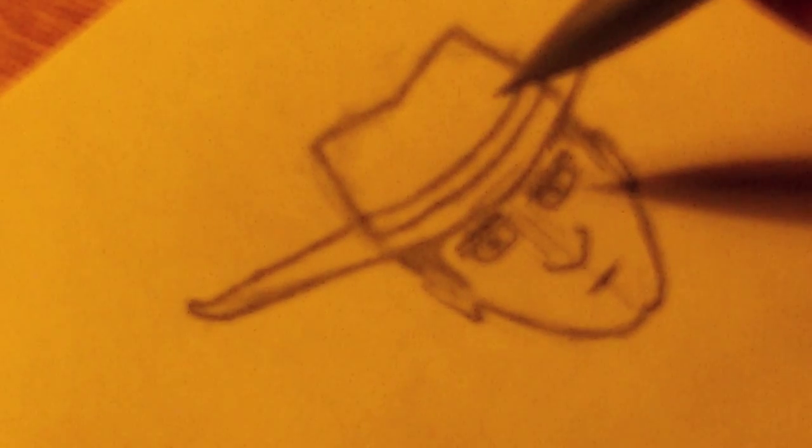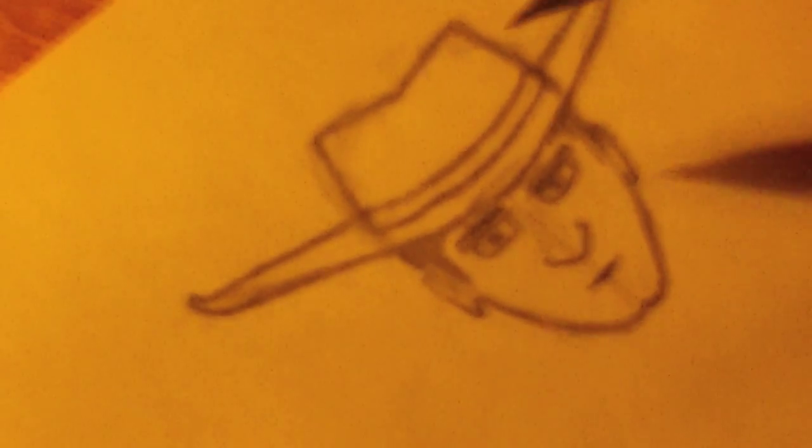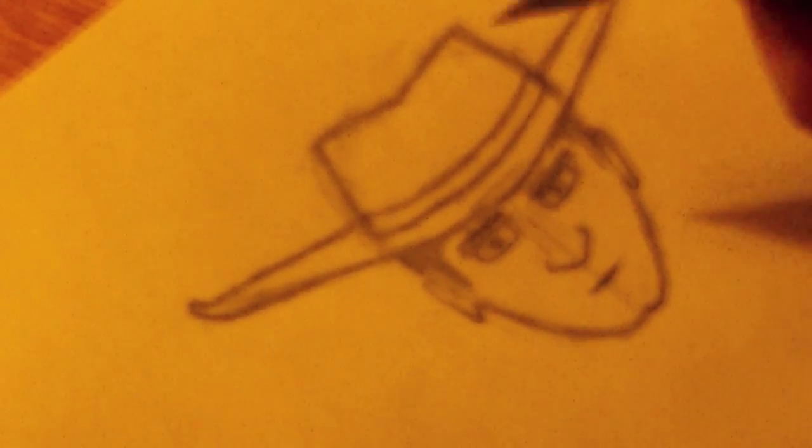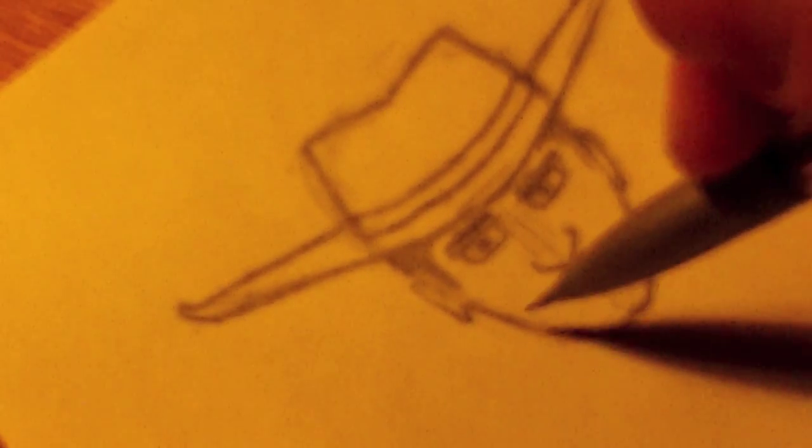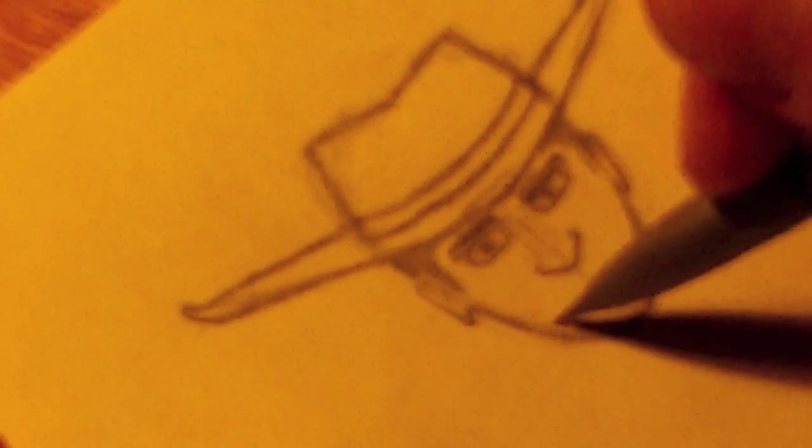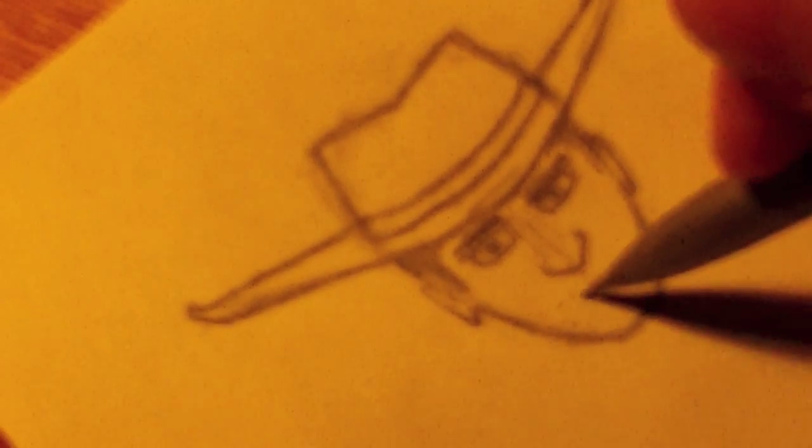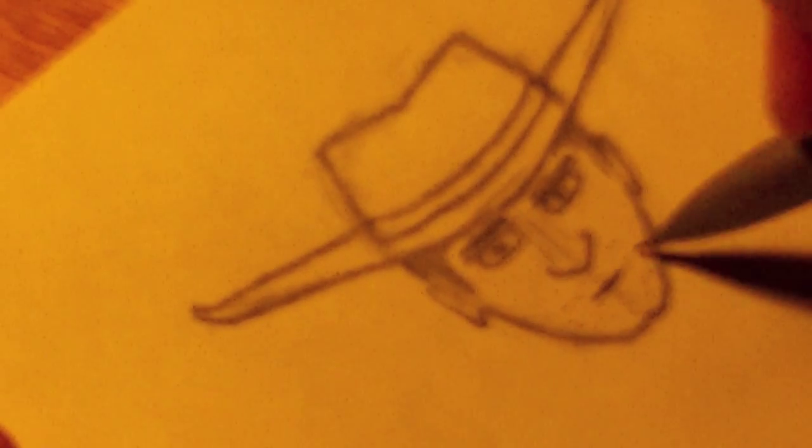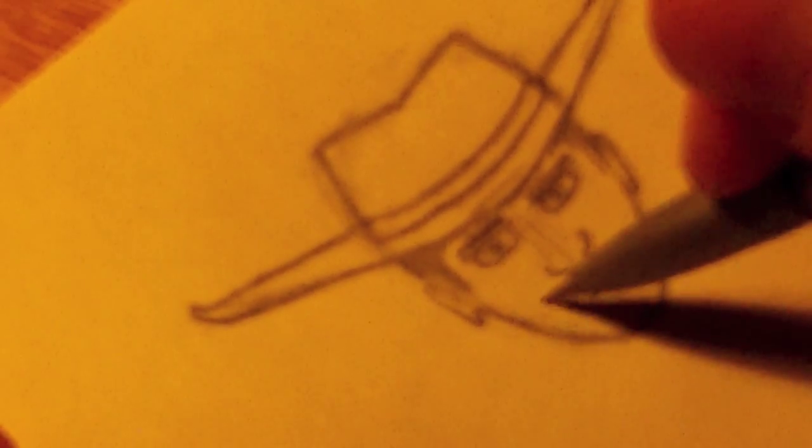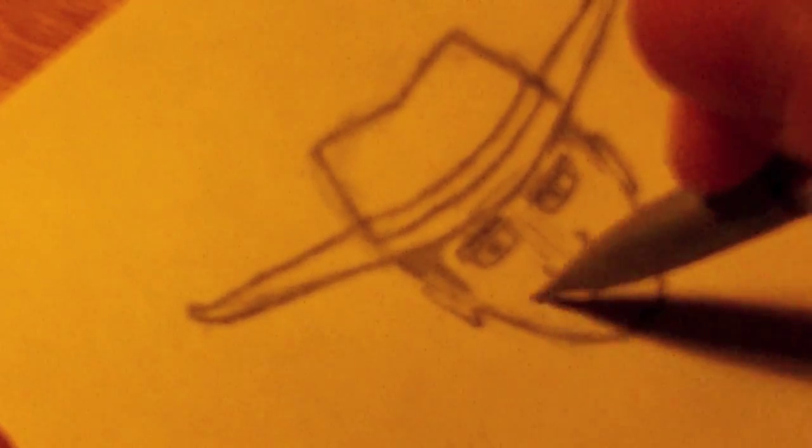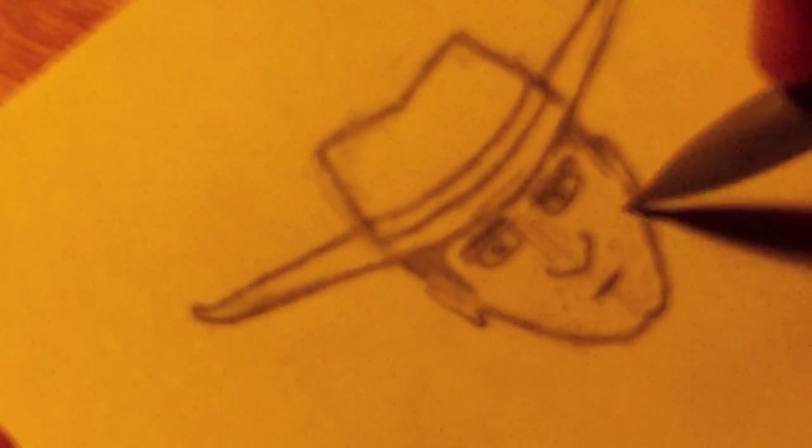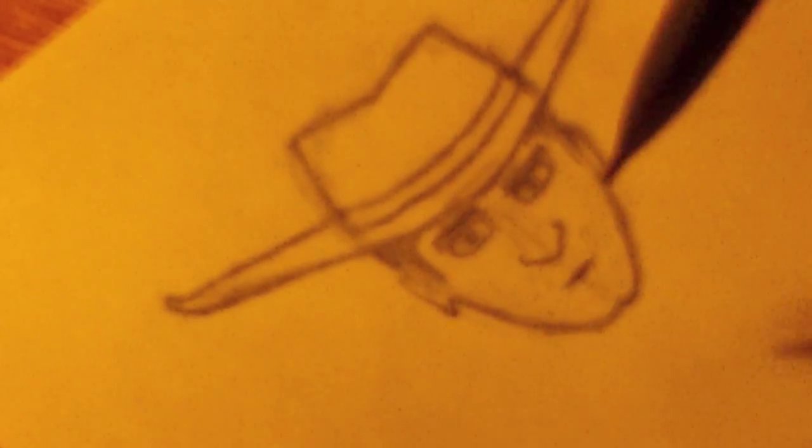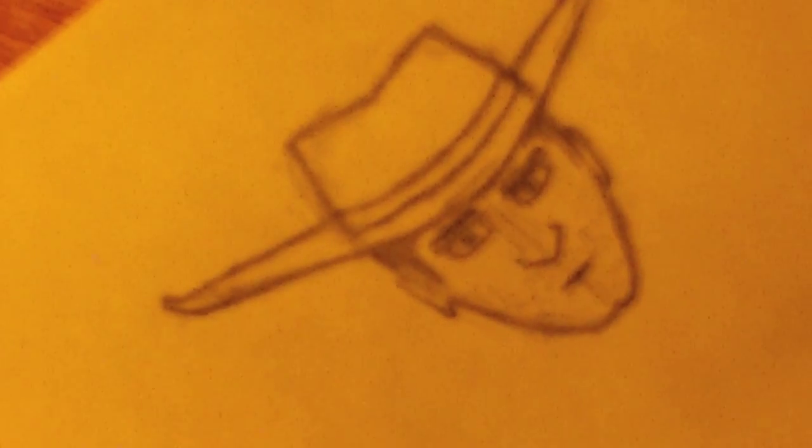And for this cowboy, cowboys usually had mustaches or facial hair of some kind, but this cowboy is just gonna have some stubble. So I'm just gonna make little dots around his lower face, and you can just do a little line like that going up his face.